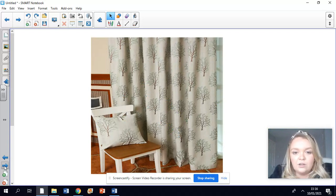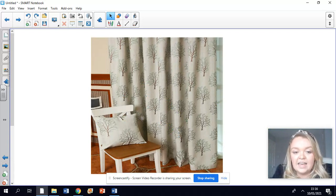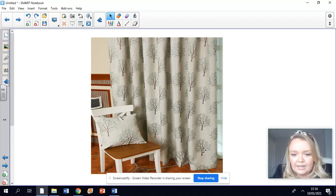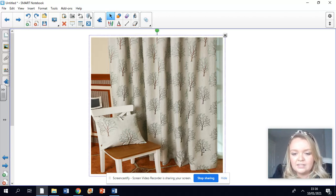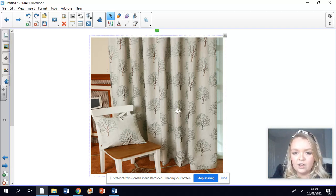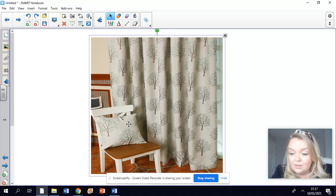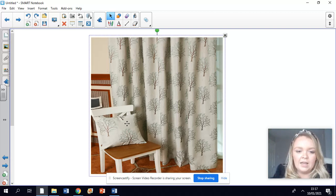Have a look at the patterns on these curtains and on the cushion as well. Can you see there's a tree and the same picture of the tree is all over the curtains. It's repeated all over the curtains to make a lovely tree pattern.